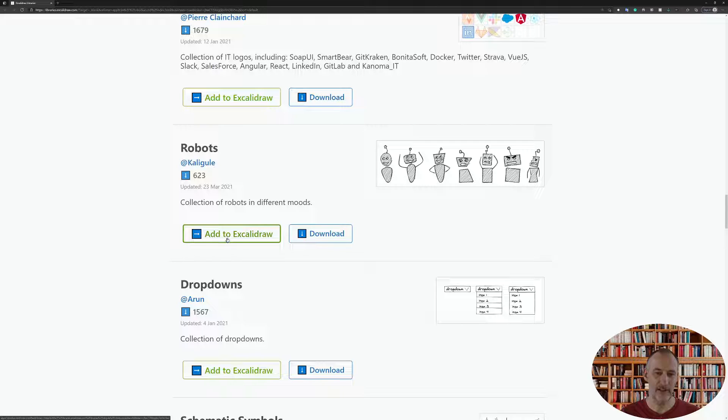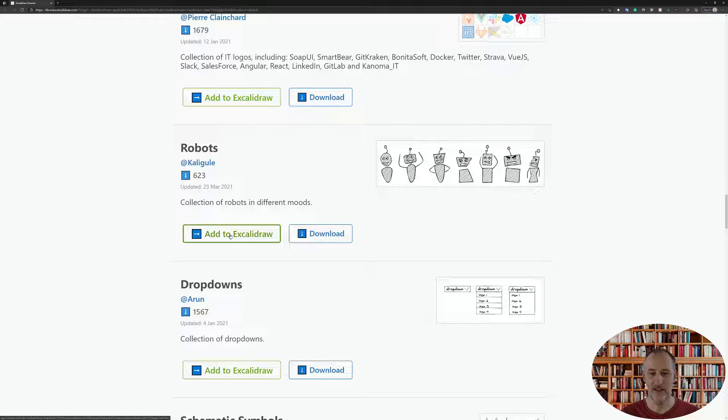Don't click add to Excalidraw because that will direct you to a web page and that will just not work, but click download.